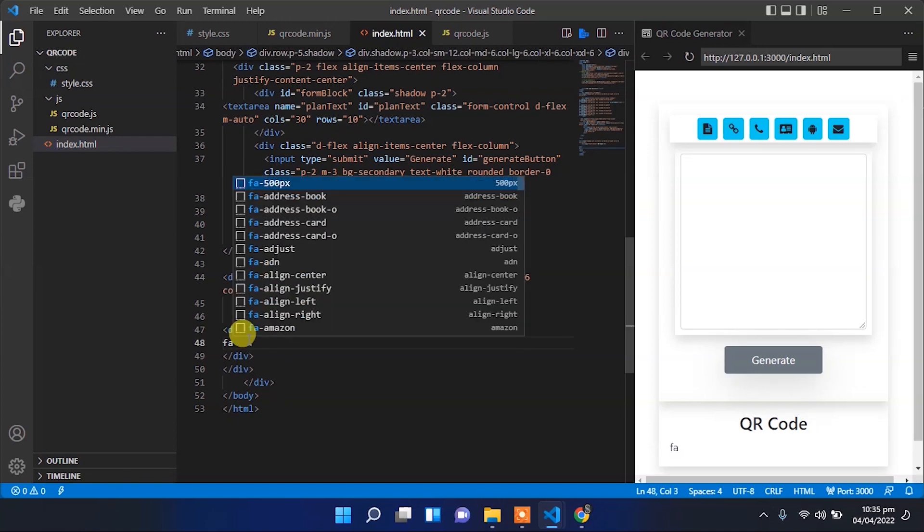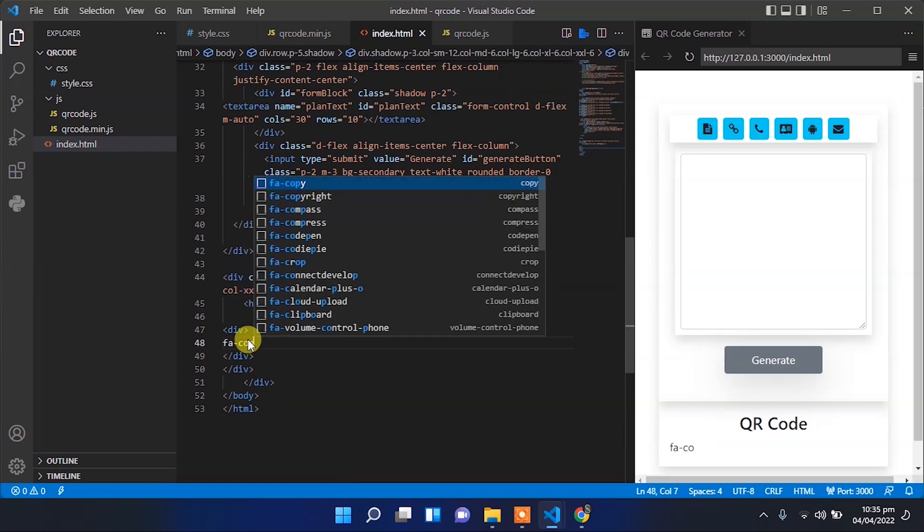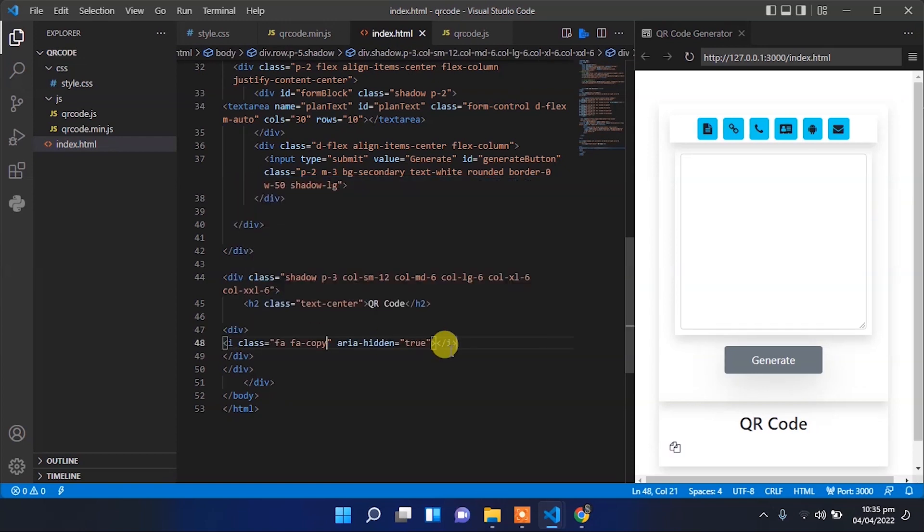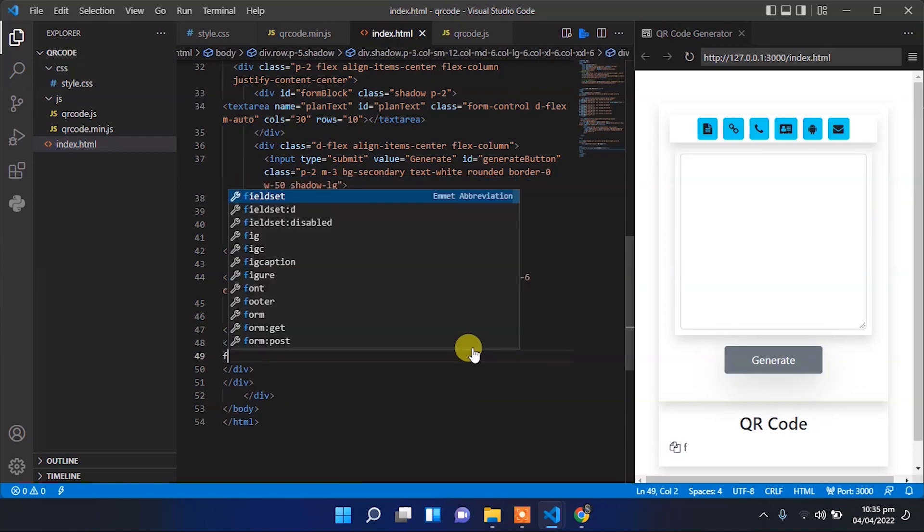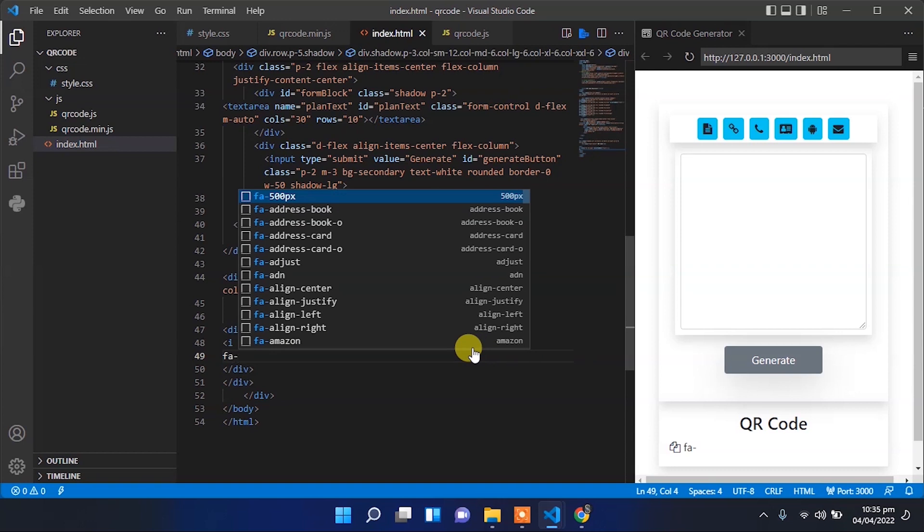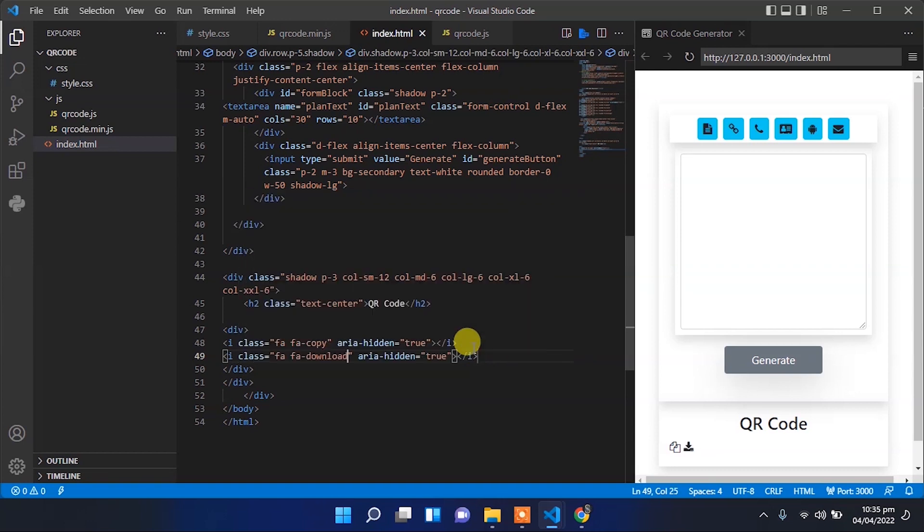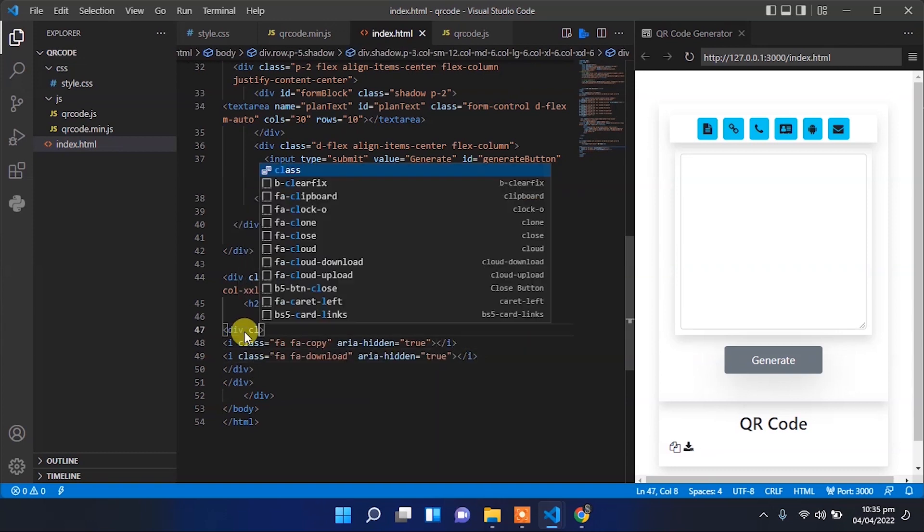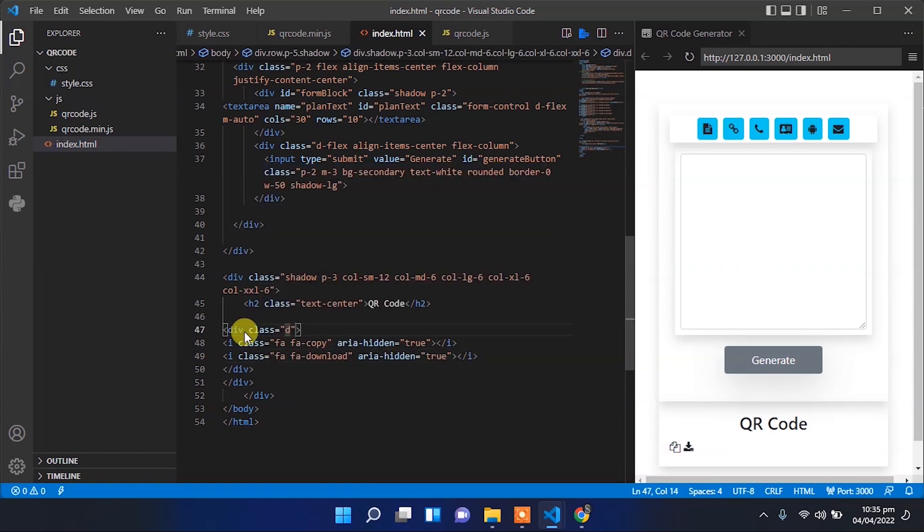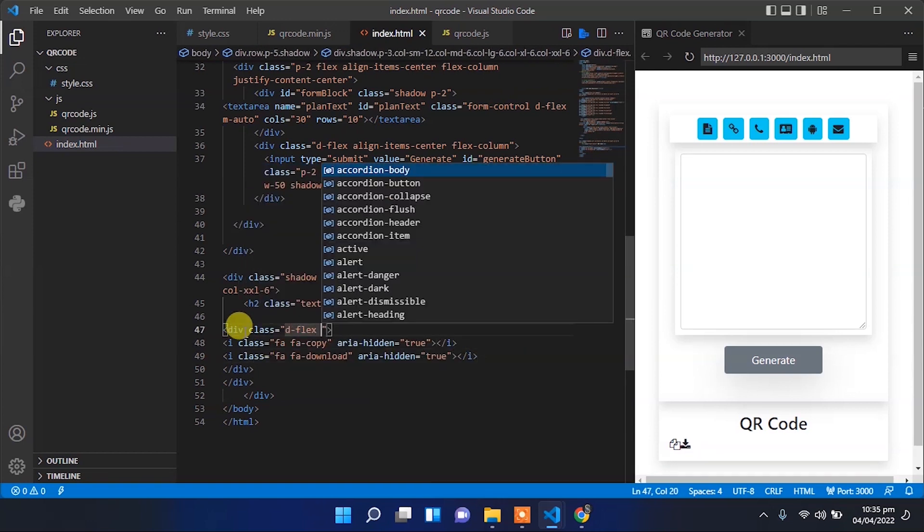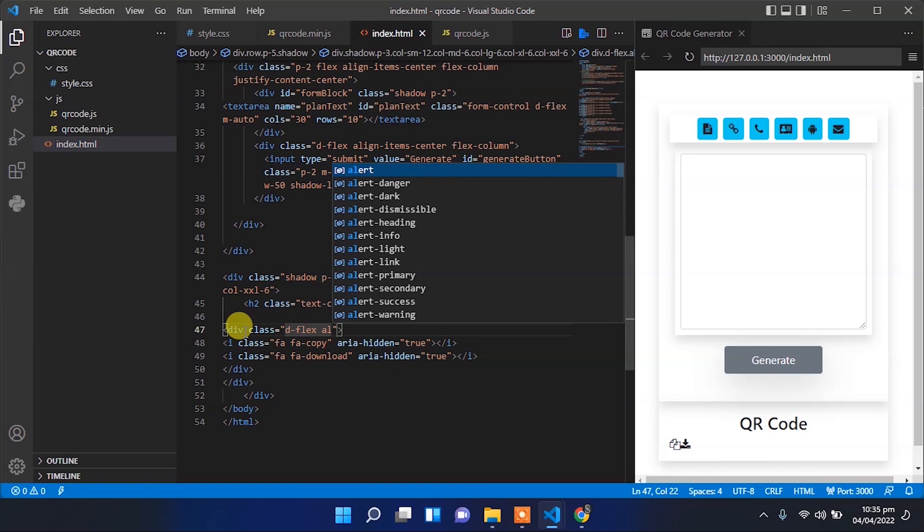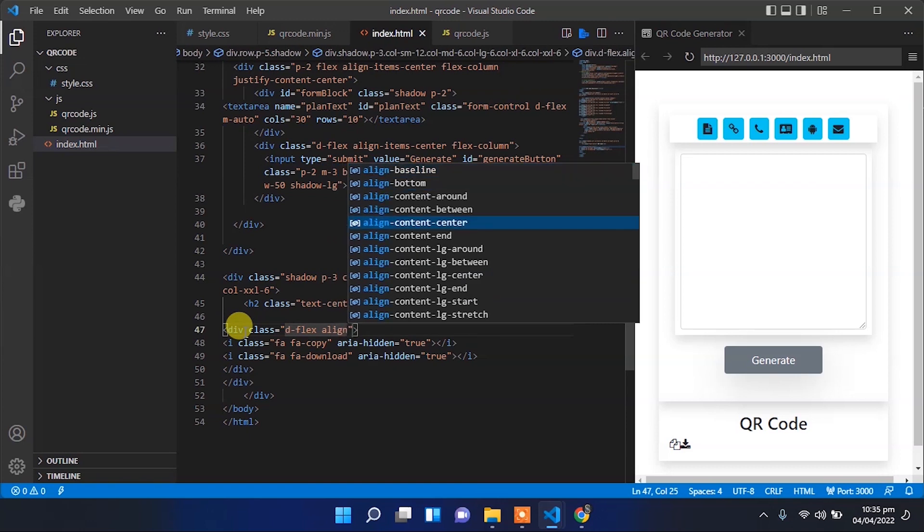Now let's add two other icons: a copy to clipboard button and a download button. With the copy icon, we'll copy the image to clipboard, and with the download button, we'll download the image to our device.